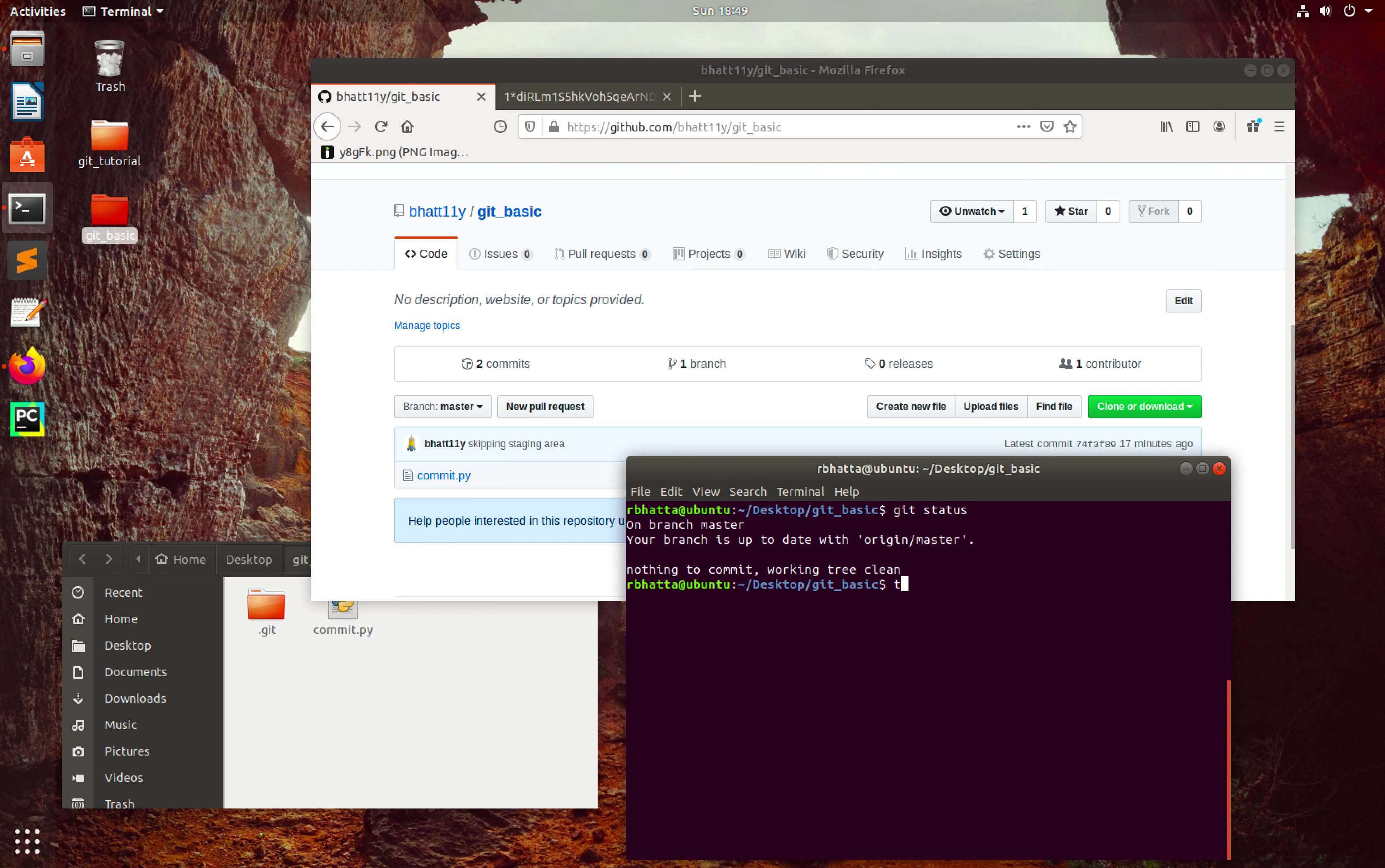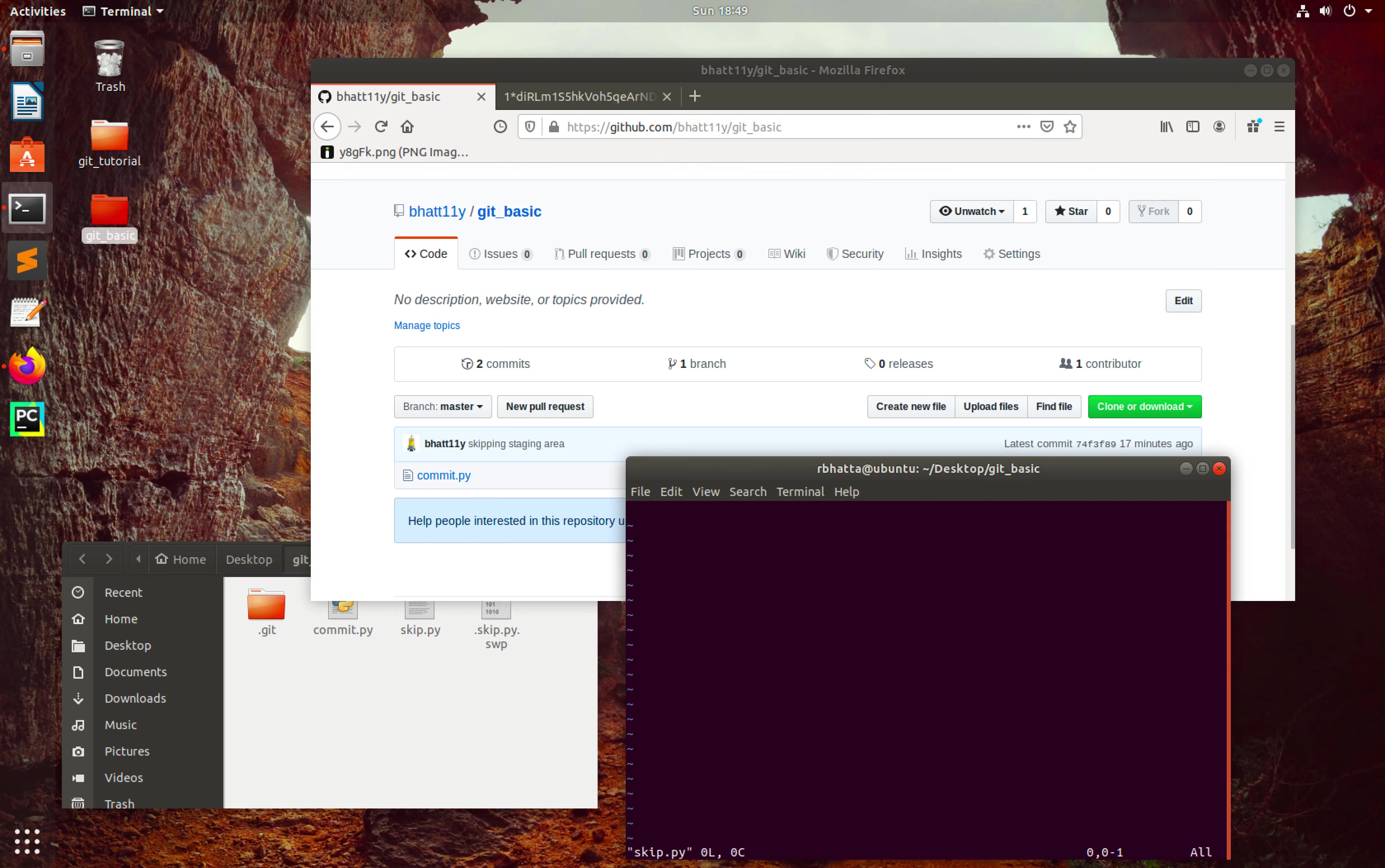I'm going to open that skip.py using Vim. Let me add something here: print skip test.